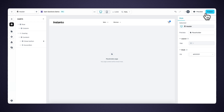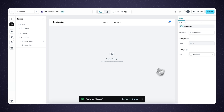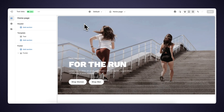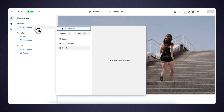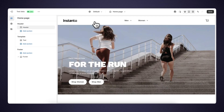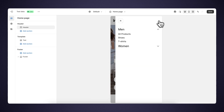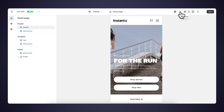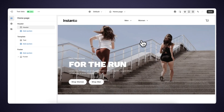Now it's finally time to publish our navigation to Shopify. We can do this by simply clicking publish. The header is published, so let's go to our Shopify store. Within the Shopify theme editor, we can add a header, and there we have it — our navigation is now within our Shopify store, and it's also nice and responsive, just as we built it within Instant.